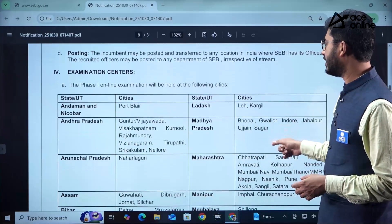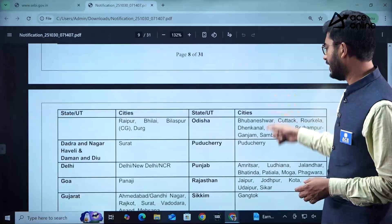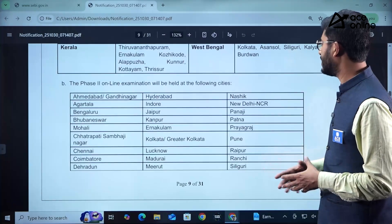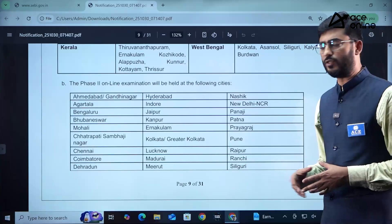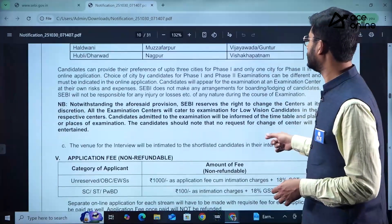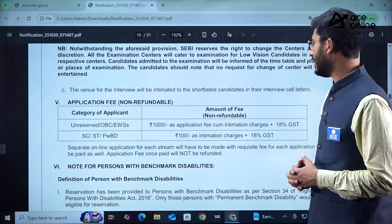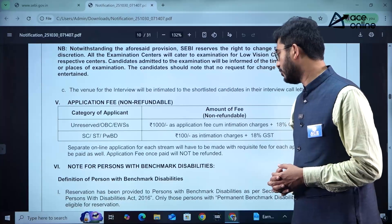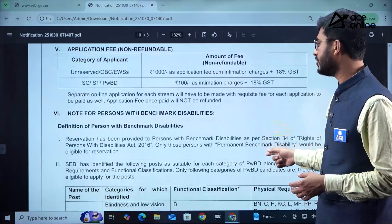The list of cities where examination centers are available for Phase 1 is provided — kindly go through the list thoroughly. Phase 2 examination will also be held in a specified list of cities. The application fee for OBC and EWS candidates is ₹1,000 plus 18% GST, and for SC, ST, and PWBD candidates it is ₹100 as intimation charges plus 18% GST.